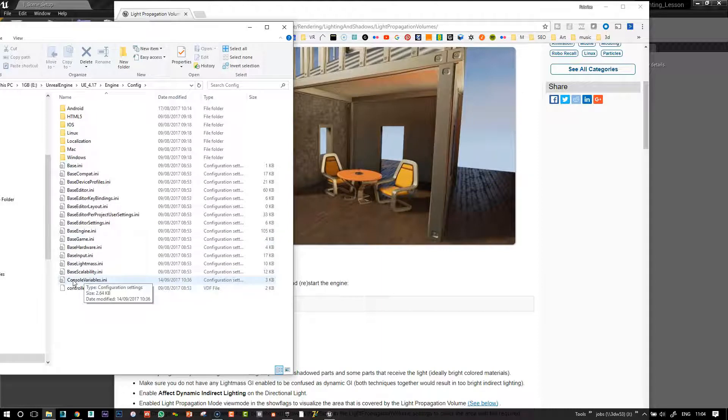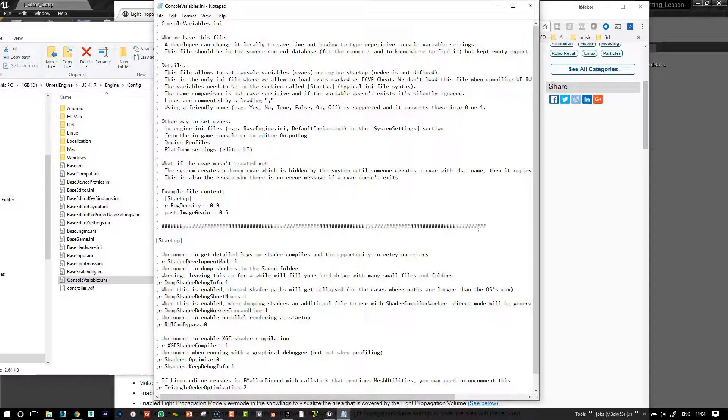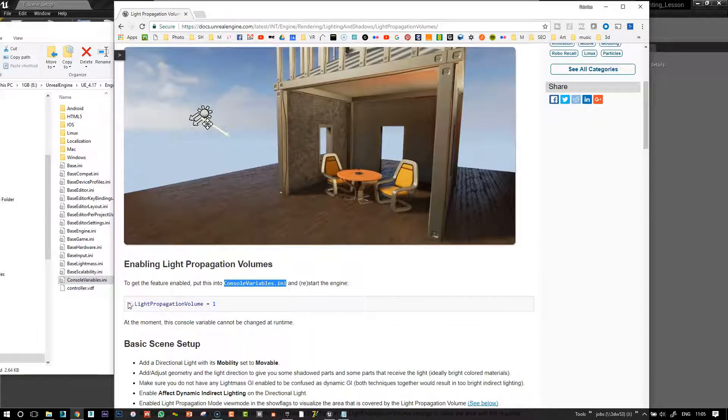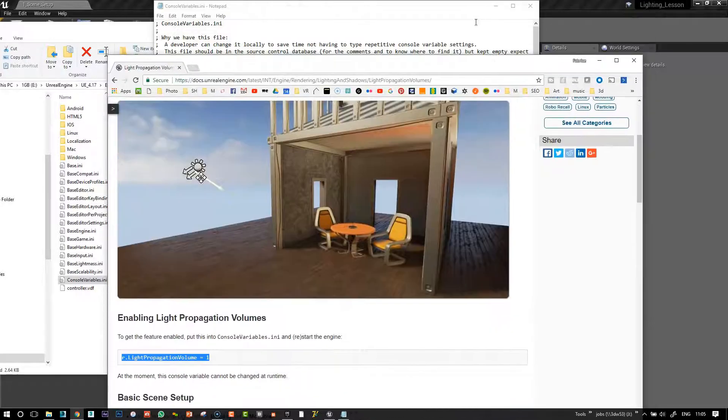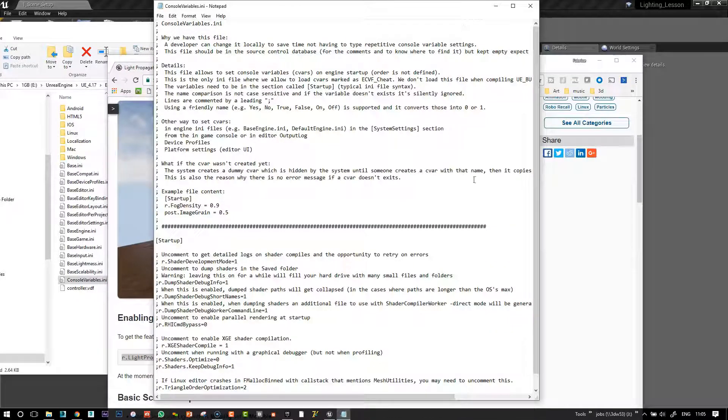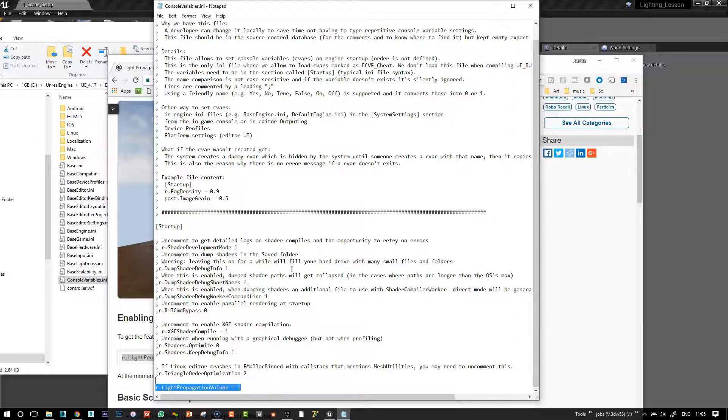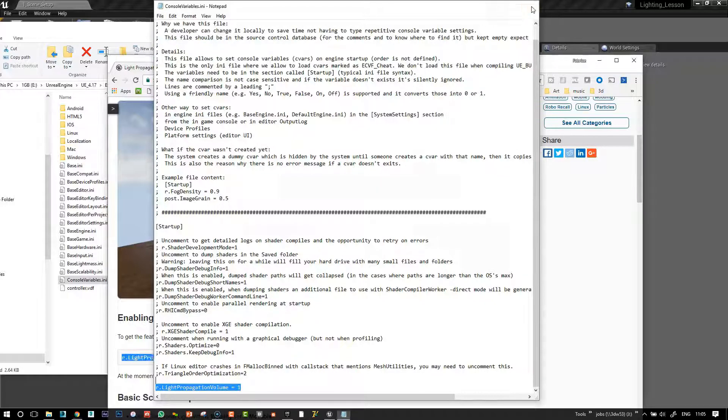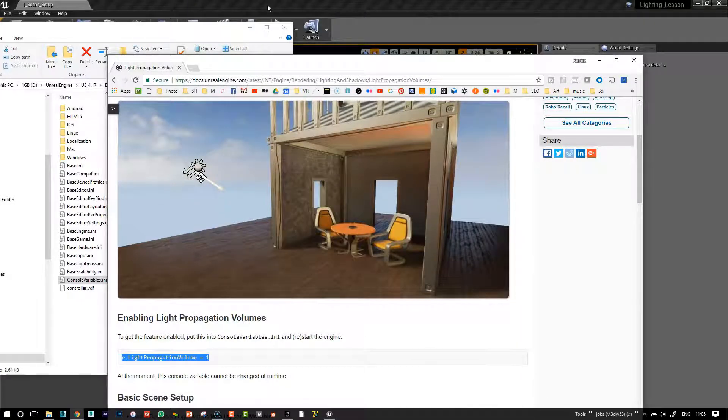And you go to your ConsoleVariables.ini at the bottom. So you just copy this line, and bring it into this file, and paste it right at the bottom here. Save and close your file, and you will need to restart the engine.